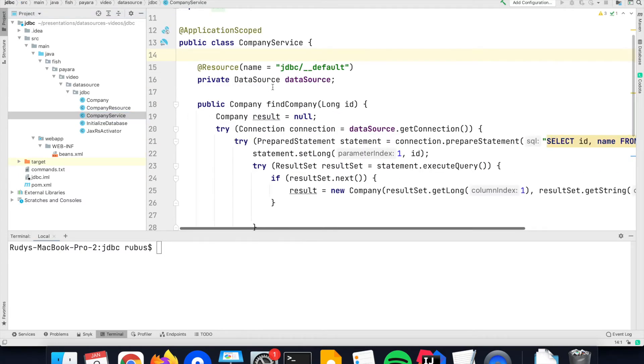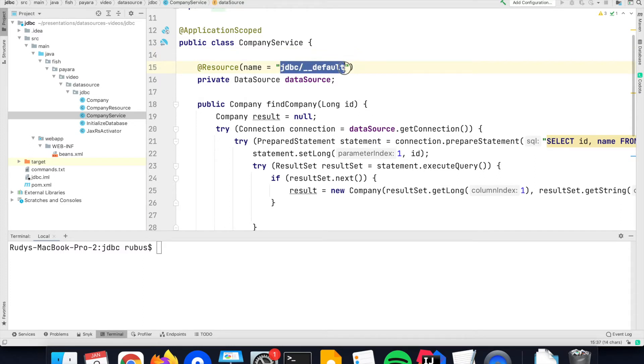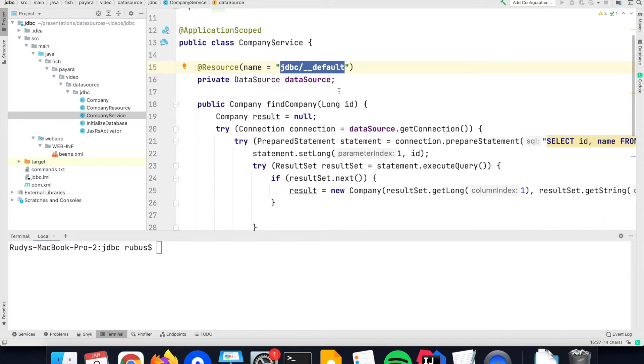When you retrieve the connection, again you refer to the JNDI name that the connection is available in the server. Since we are using Payara Server, a Jakarta compliant server, there must always be a default connection available to an internal database which is called underscore underscore default. For this example I'm using that database. Have a look at the other videos for your specific database and how you can configure a connection to it.